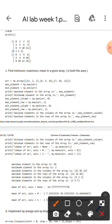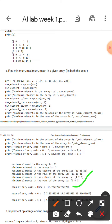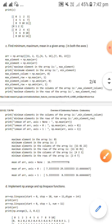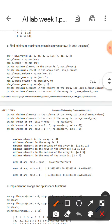These are all mean values of the array — the mean of the flattened array, the mean in the column-wise, and the mean in the row-wise.